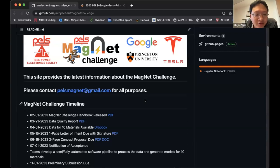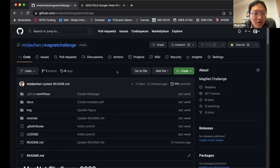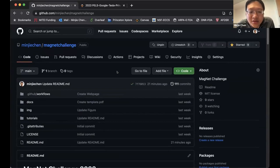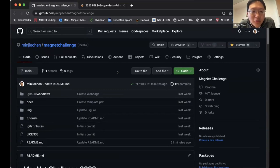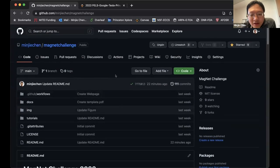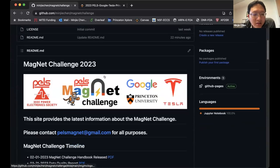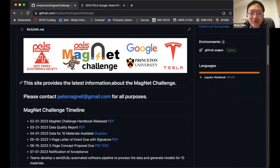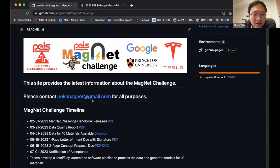Since our last meeting, we have switched our main information hub from our group website to GitHub. We're trying to run our community as a regular GitHub community where everything can happen online with shared codes and open discussion. If you go to github.com/minjichan/magnetchallenge — this link will be provided after the meeting — you can find the latest information about the Magnet Challenge. For any questions, feel free to reach out via email or through pelsmagnets@gmail.com.